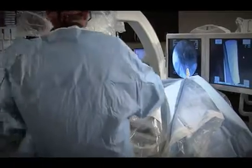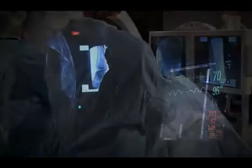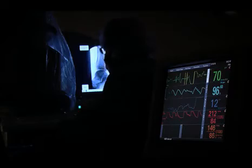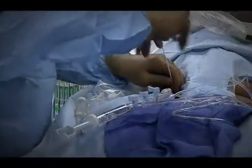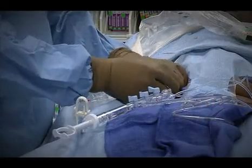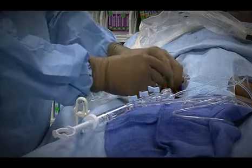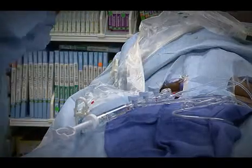We give clot-busting drugs as well as use little catheters that can blend and dissolve the clot. Ultimately, you can clear the clot so the leg swelling goes down, and you can also minimize the likelihood of the clots going to the lungs.